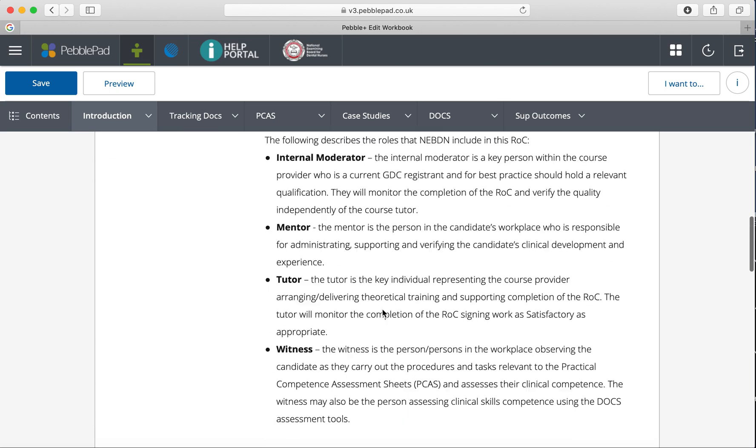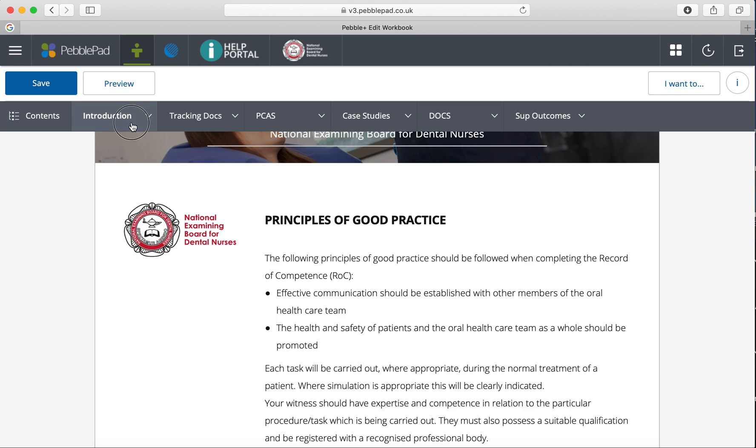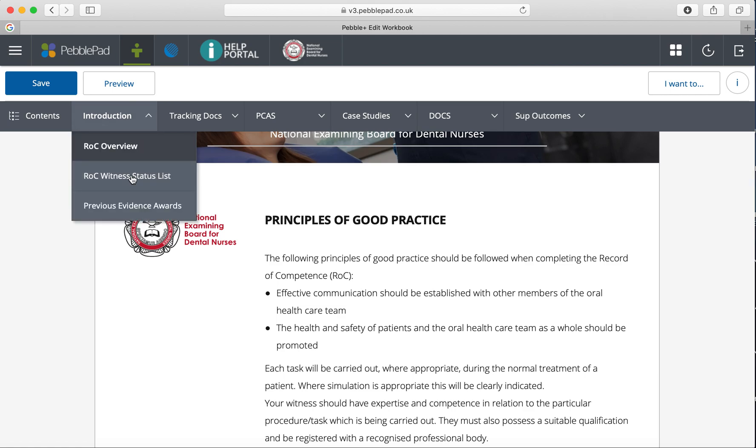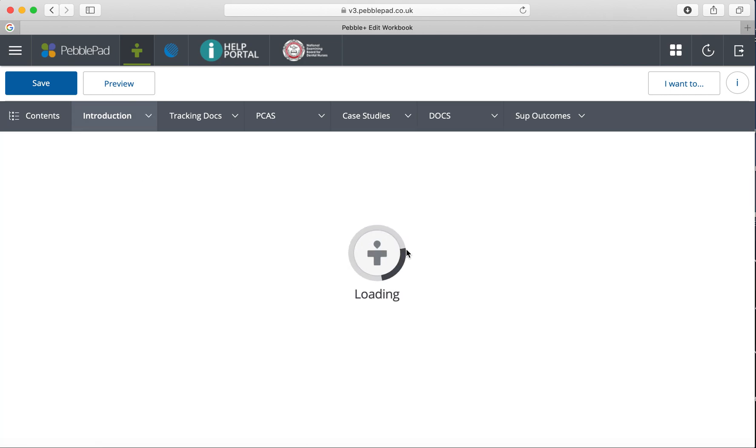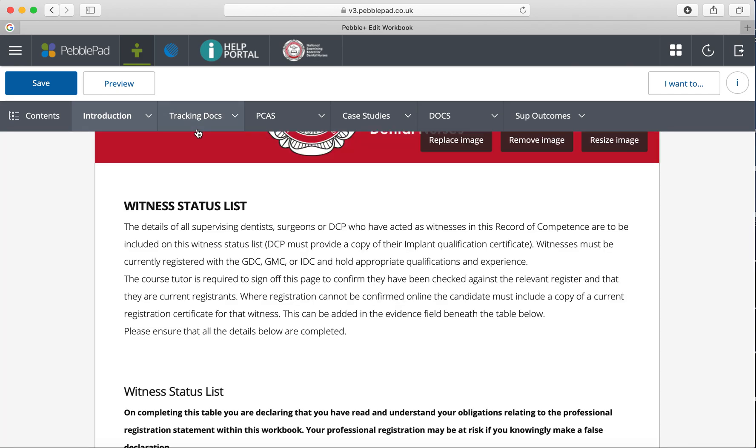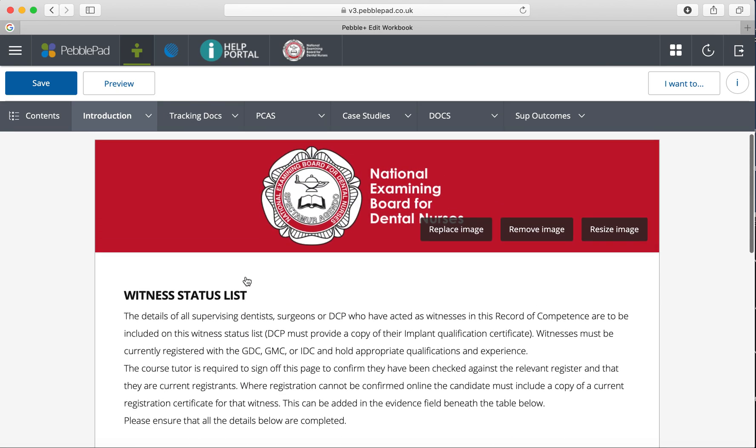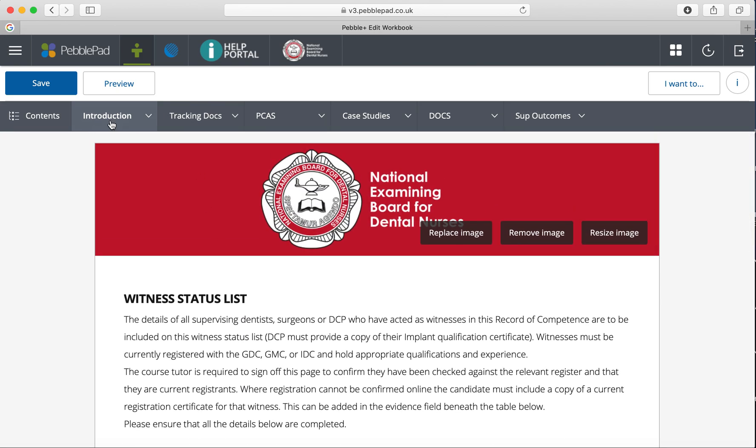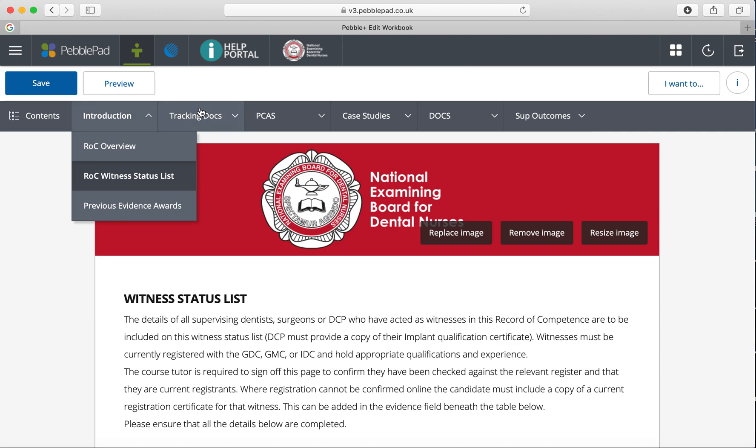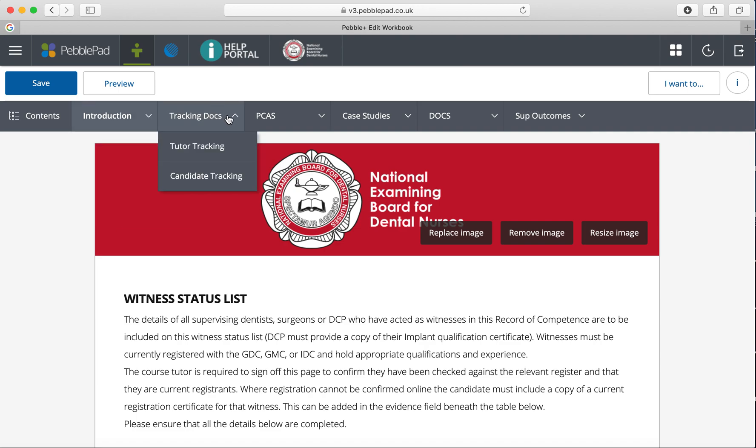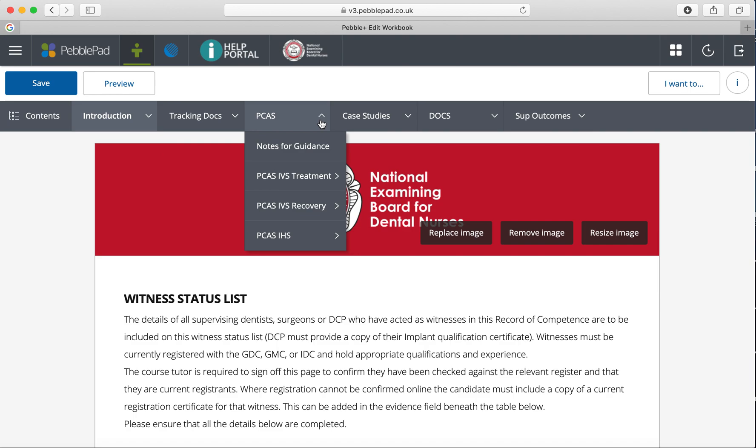Candidates click on that, and this is their online record of competence. It's the same as the old printed ones. You've got your introduction, witness status list, and tracking documents as a way of tracking how you're getting through the record of competence.